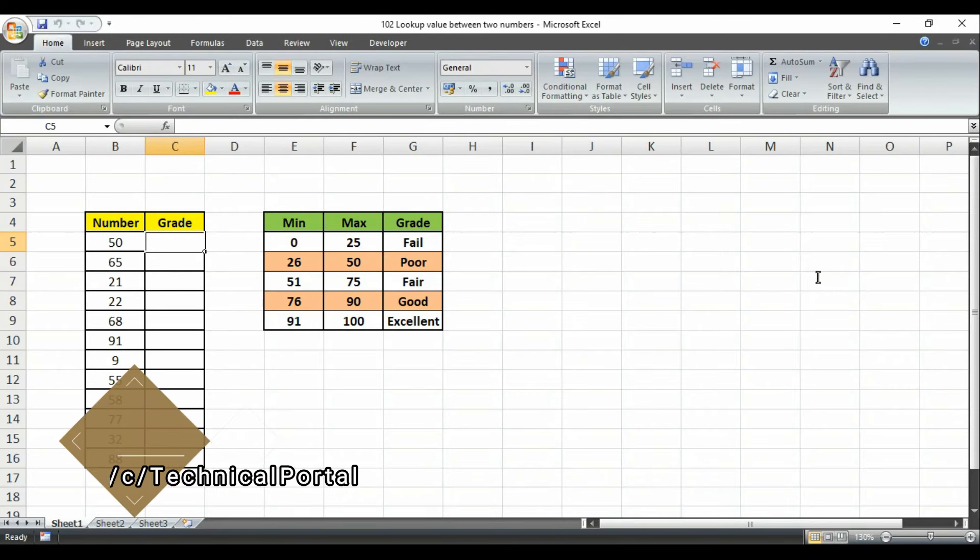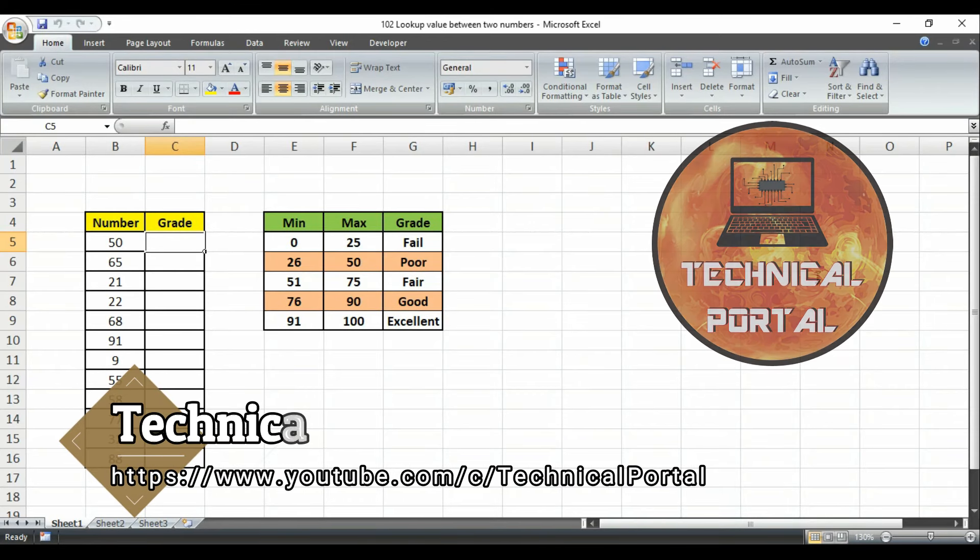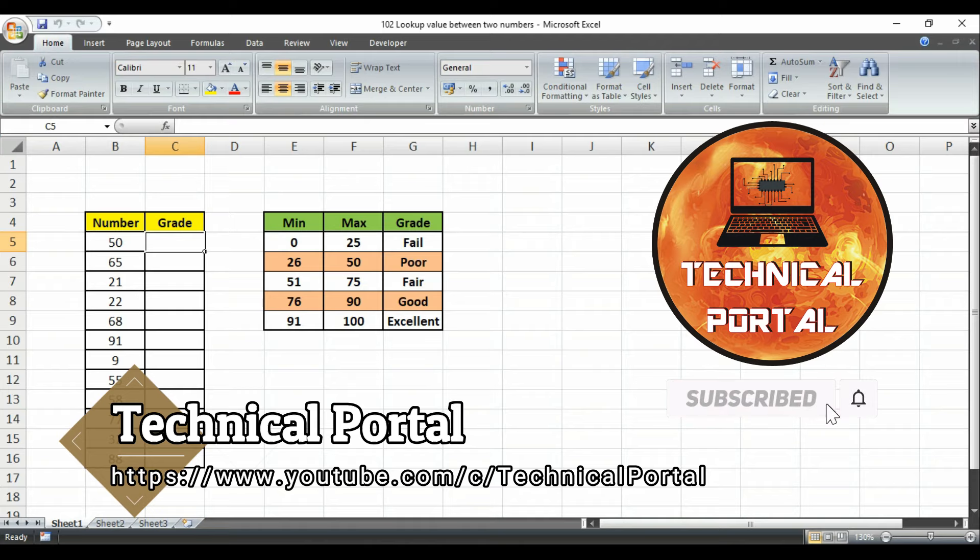Hello my beloved viewers, welcome back to Technical Portal YouTube channel on a new video of Microsoft Excel VLOOKUP series that is running into my channel.